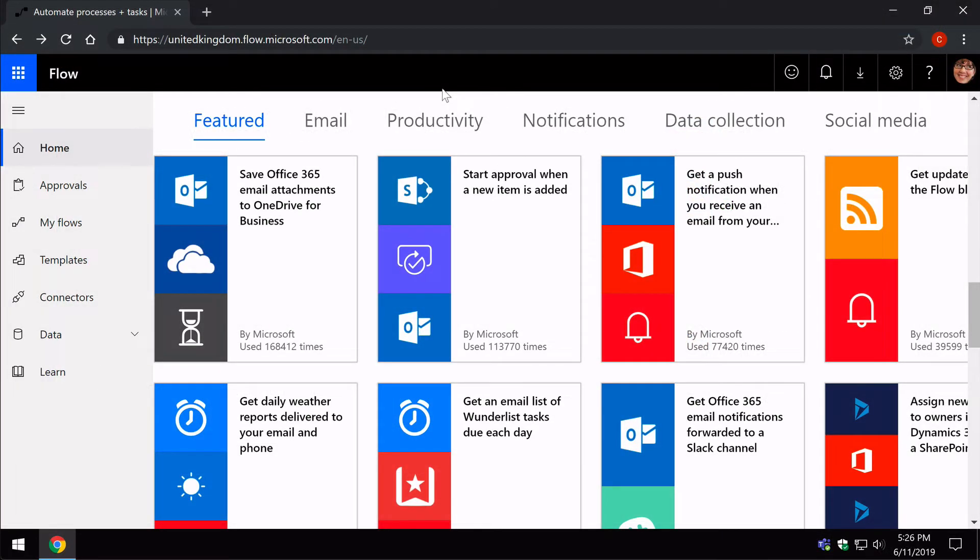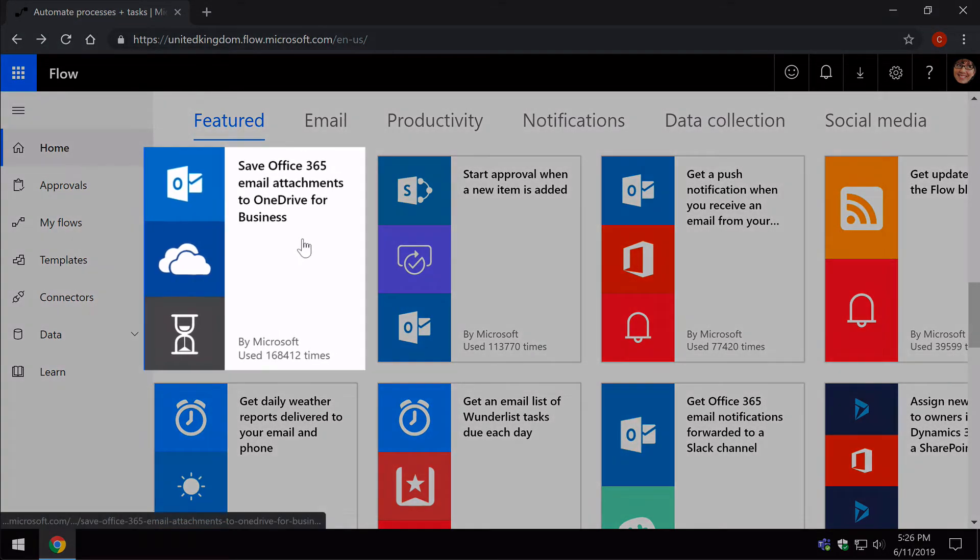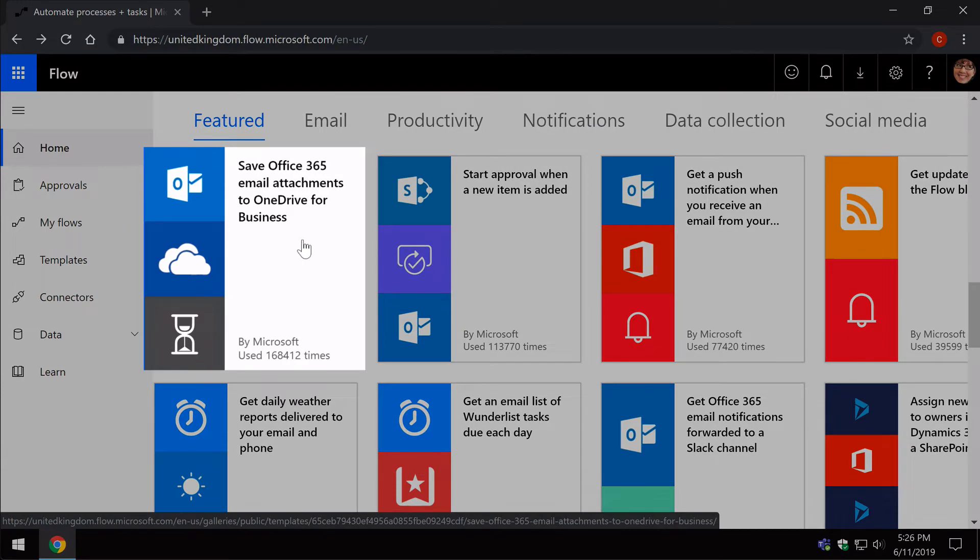So let's create a new Flow and you can see how the connections are made. This time I'm logged in as Office 365 user Megan. So when I choose a template, this one's going to Save Office 365 email attachments to OneDrive for Business.